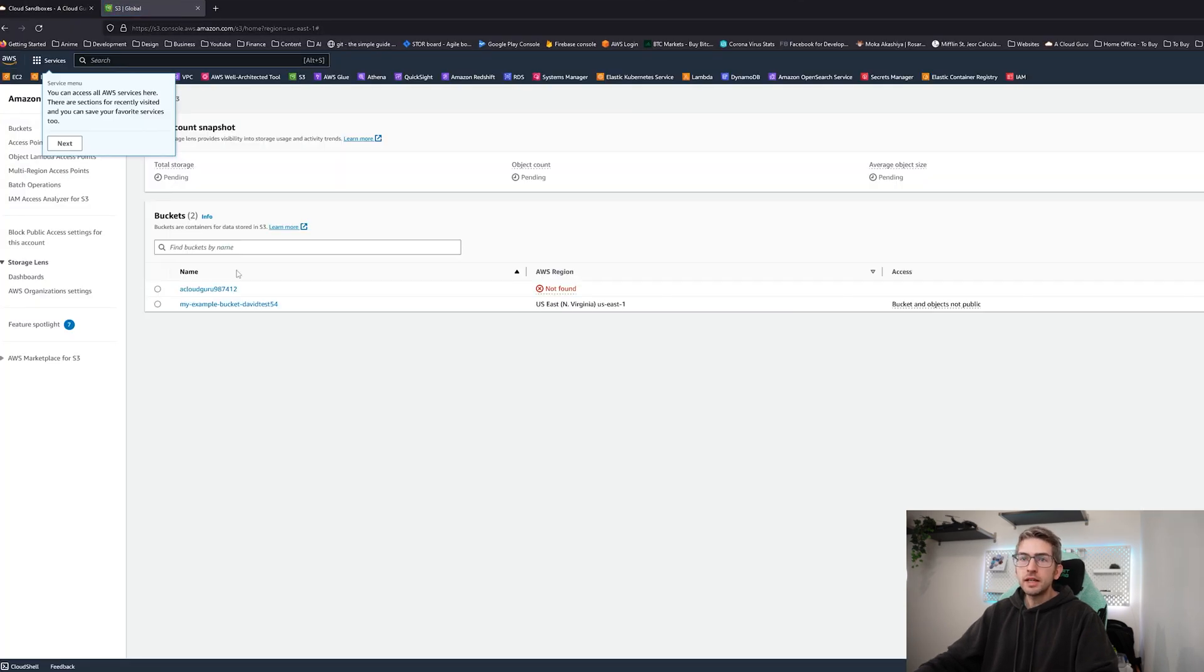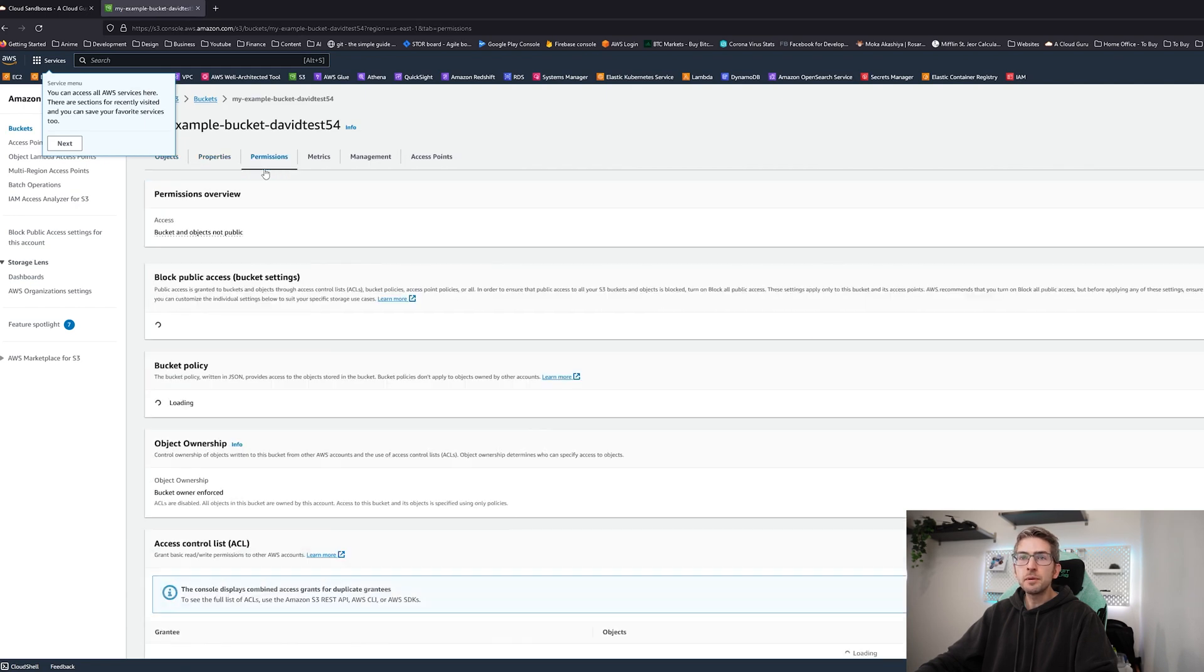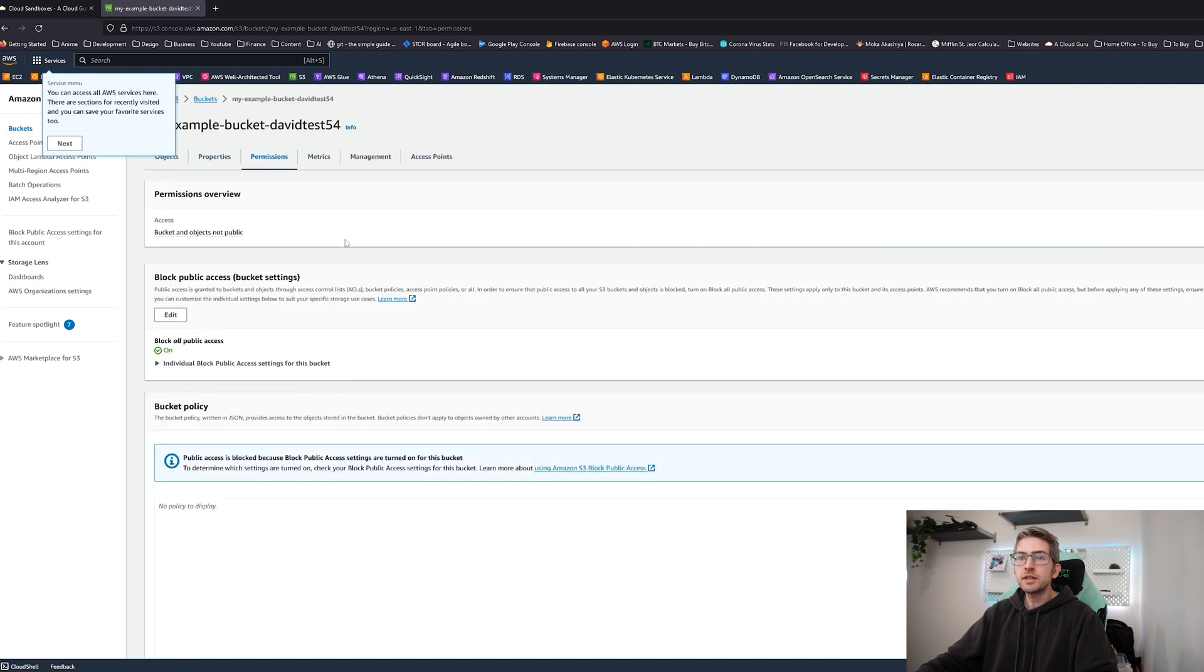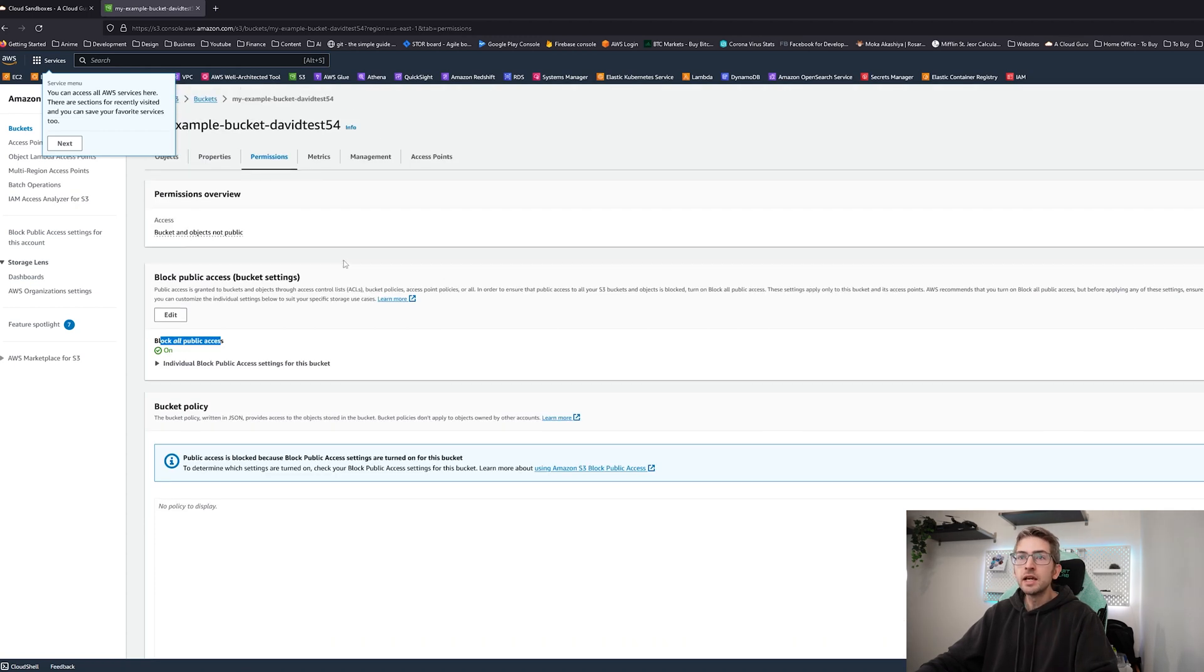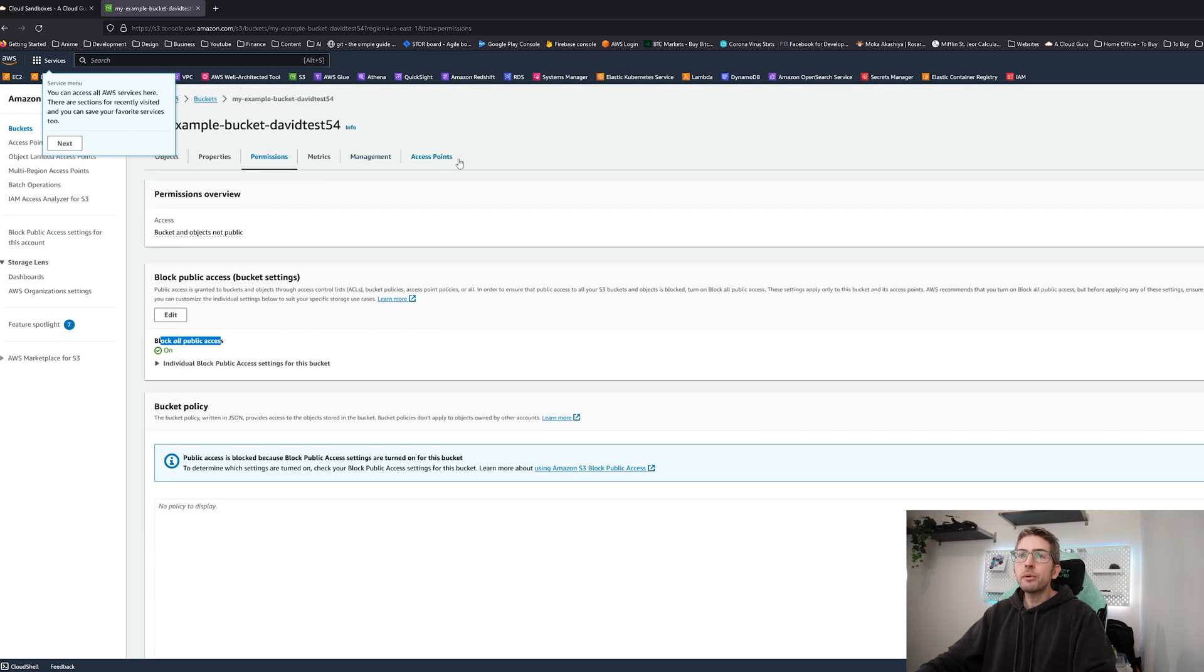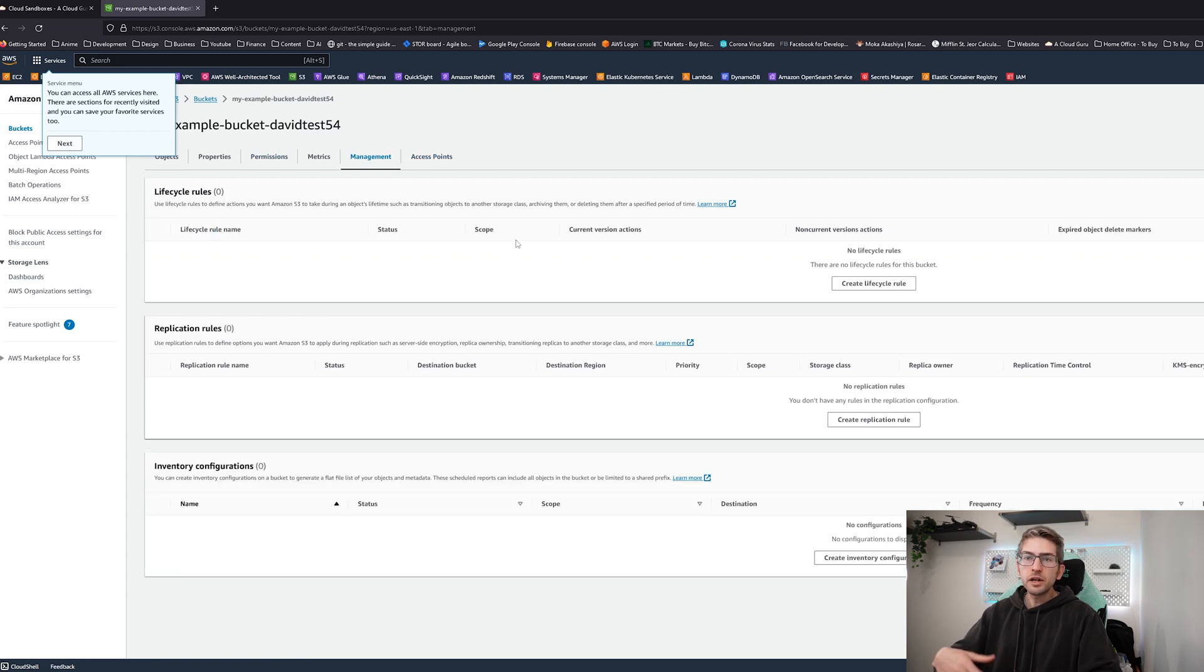We can see there's our test bucket. If we head over to permissions we should see that block public access is on by default which is what we want to see. However, when we go over to management we won't see any life cycle rules configured. We're going to go ahead and set some up.